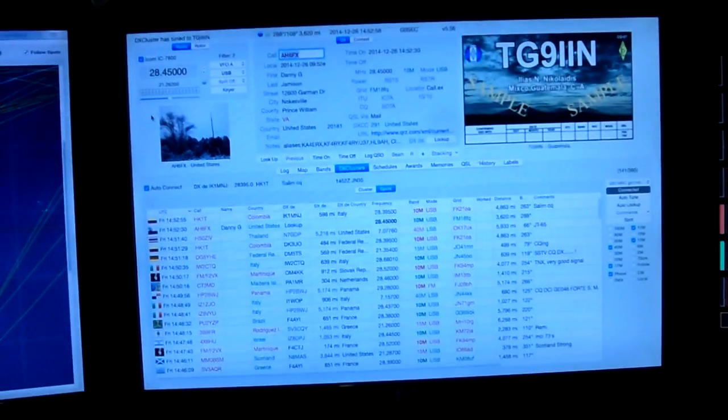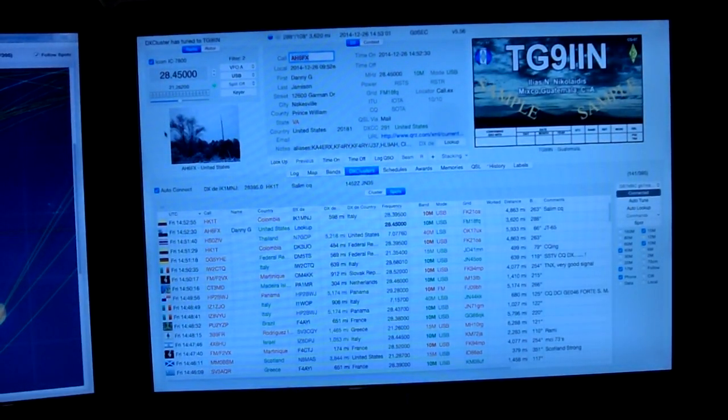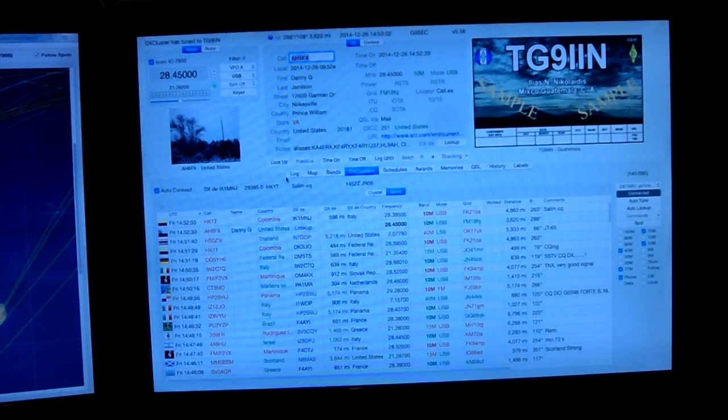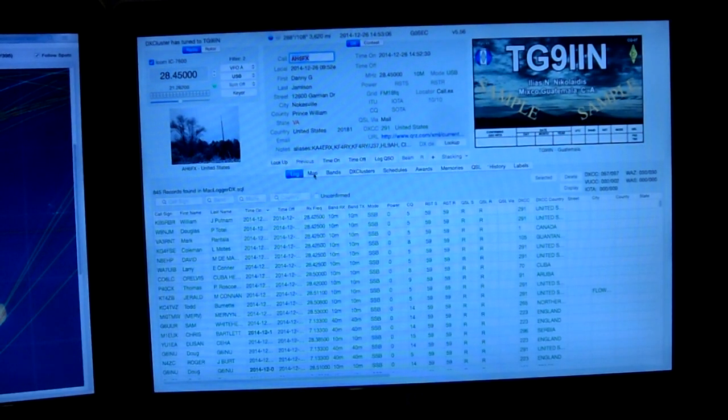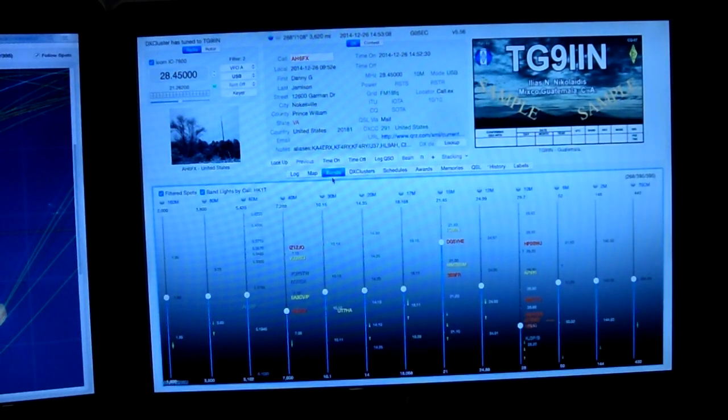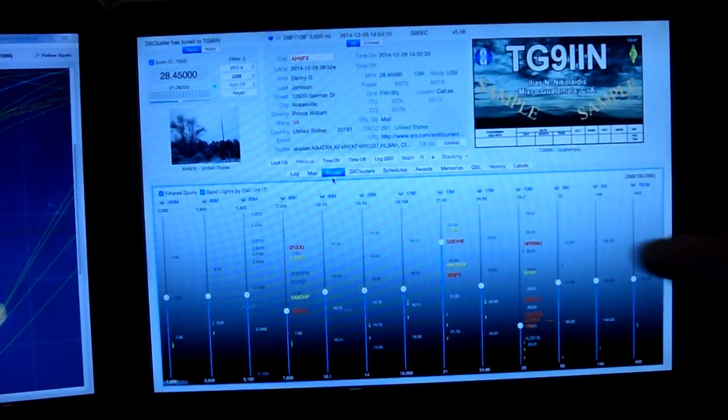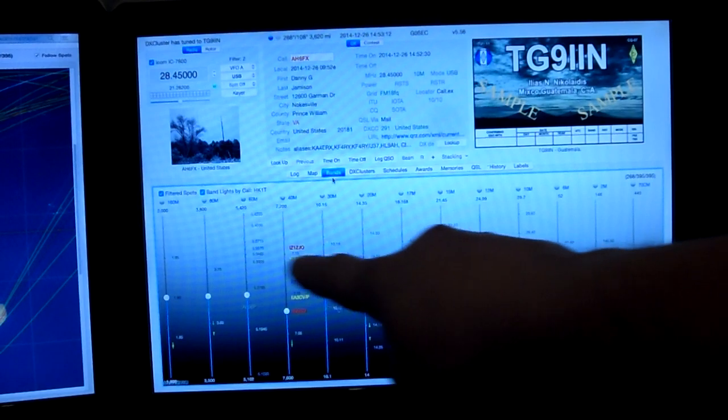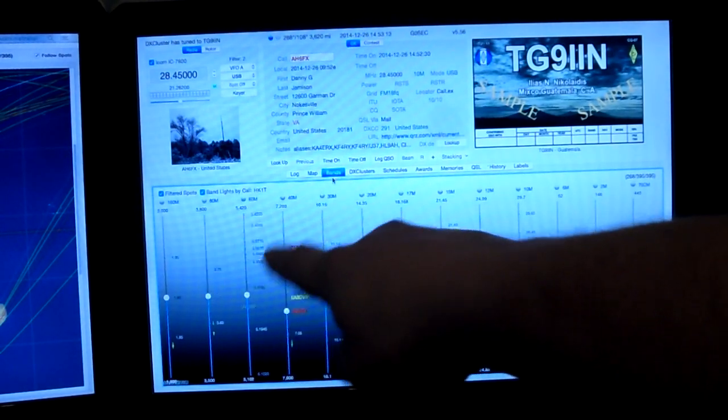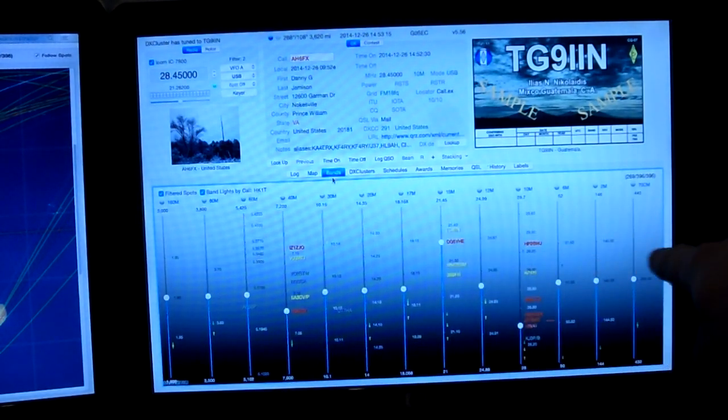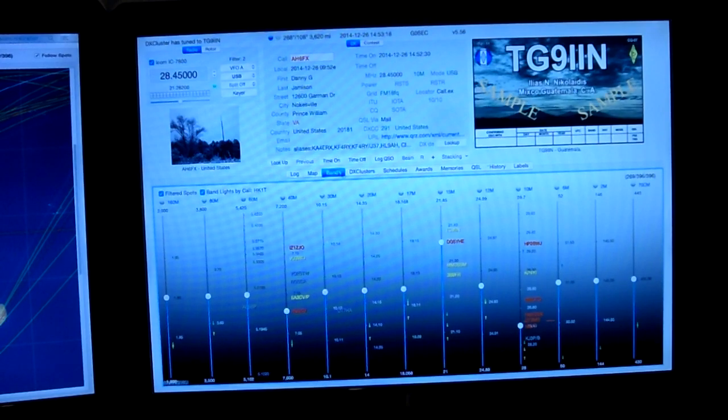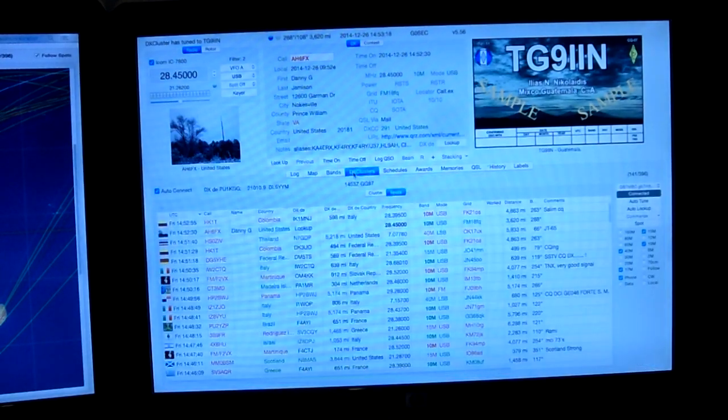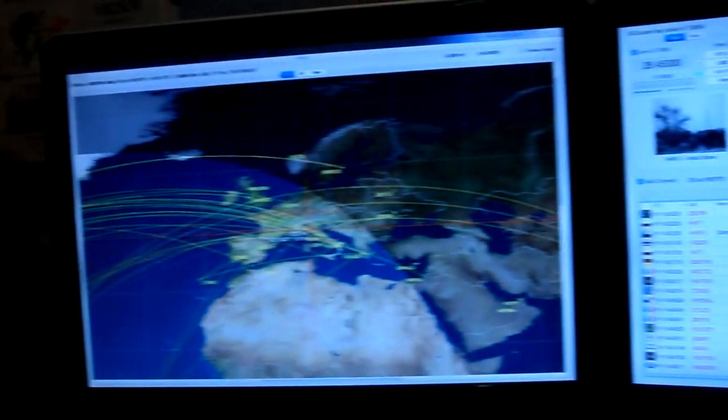It works really well with the DX cluster. I usually have it set on the DX cluster. This is my log, then you got maps, you got bands. This is quite good, it tells you all the different people on the cluster on each band, which is quite handy.